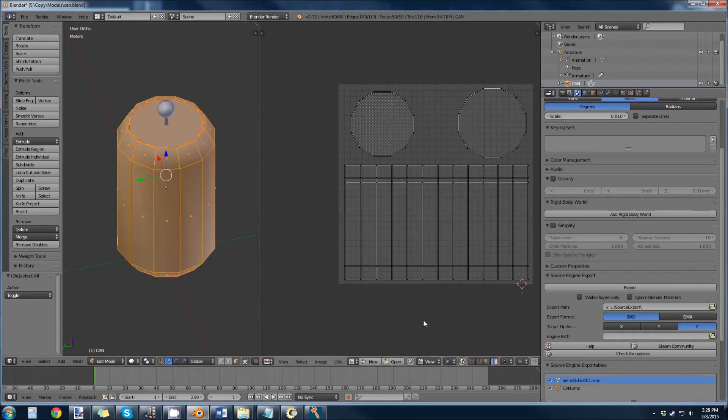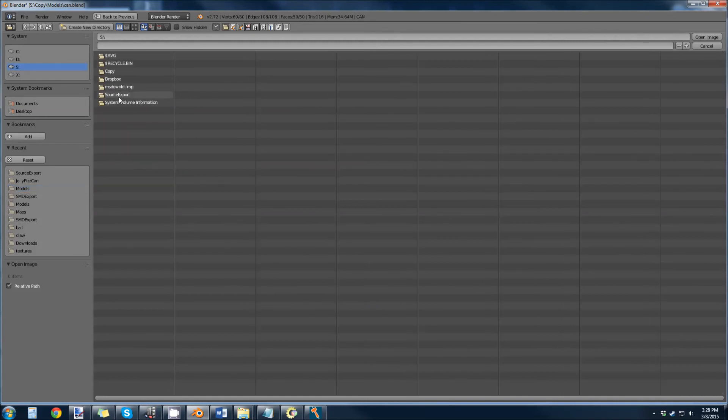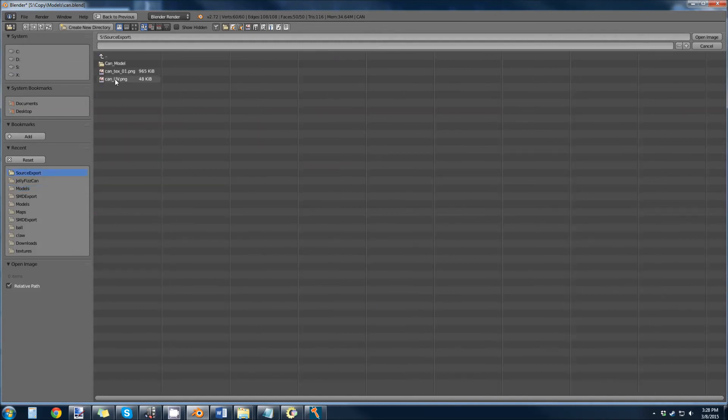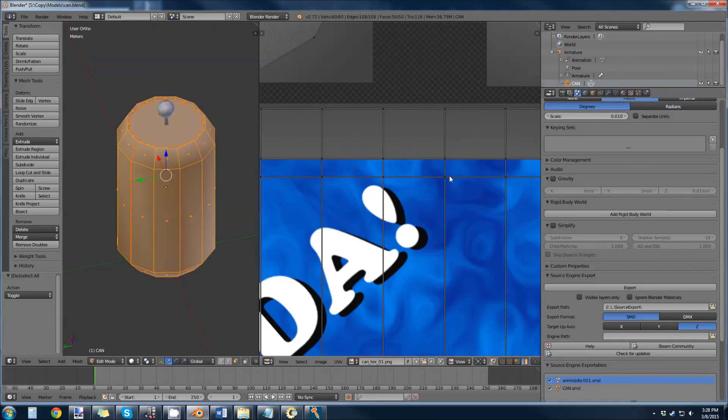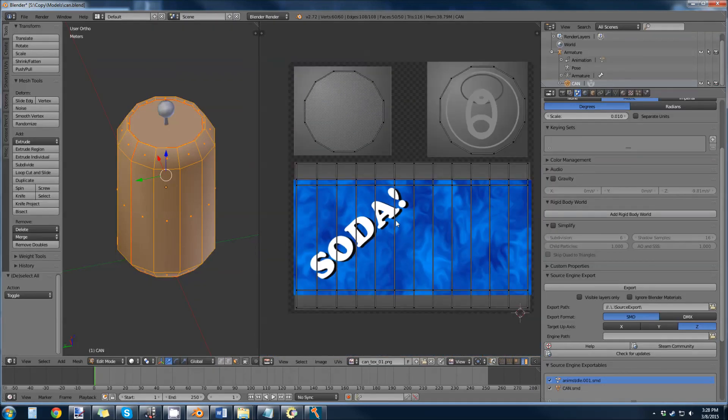In Blender, down here we can open a file. So we can look in our source export, can_text_a1. Takes a little while to load, but here it is.